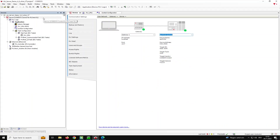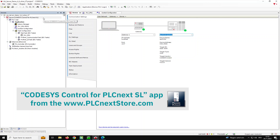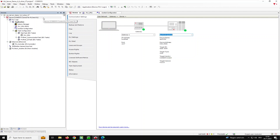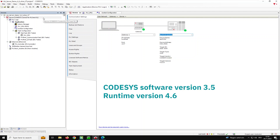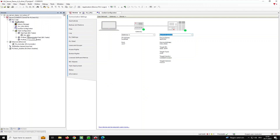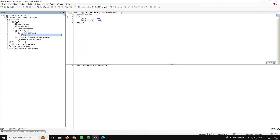I deployed the code-assist control for PLCnext SL app from the PLCnext store. This turns a normal Axioline F2152 into a code-assist control. I'm using code-assist software version 3.5 and runtime version 4.6. The application itself is quite simple — I'm using two variables: a write variable and a read variable. If I write a value from the OPC UA client to the write variable, it will be copied to the read variable, completing a round-trip.